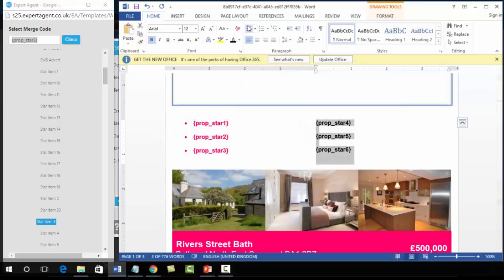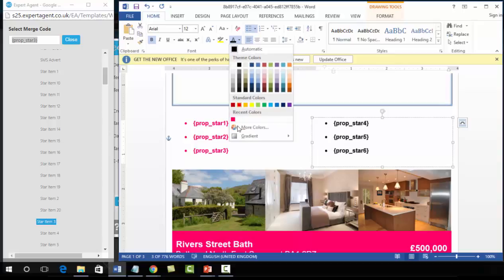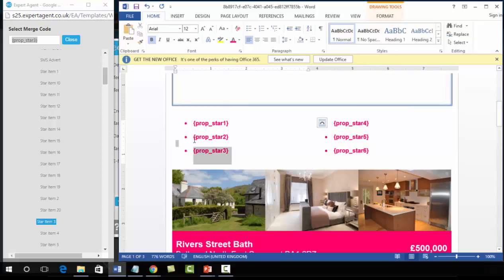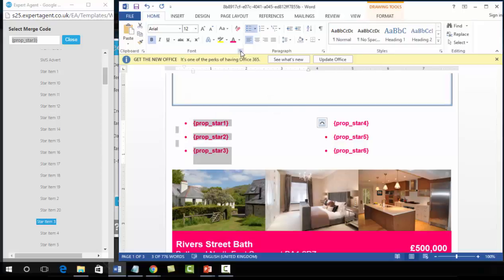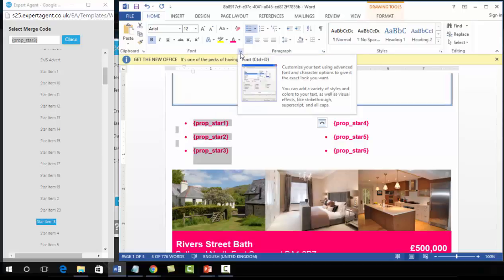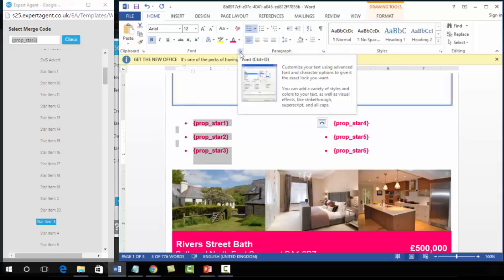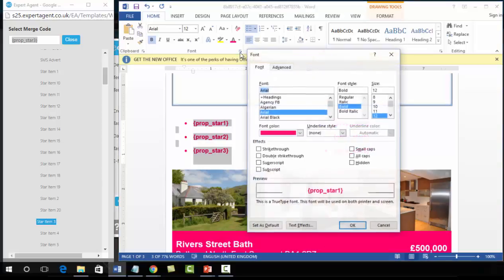So highlight the star items, put them in bullet points, and change the color. Also with text merge codes, you can make them all capitals by using the small box with an arrow — which gives you the advanced font options — and selecting All Capitals, then pressing OK.